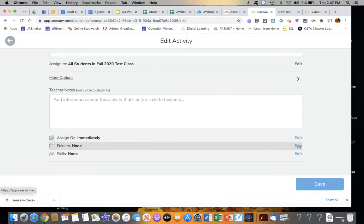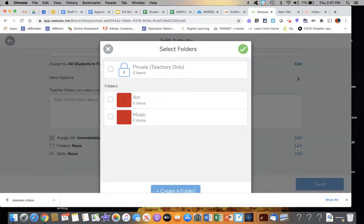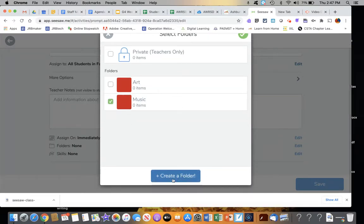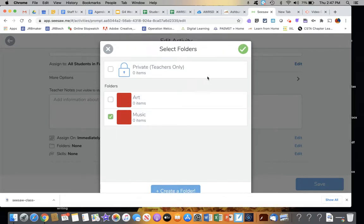So I click on the Edit button. It will tell me what my choices of folders are that I've already created. If I hadn't created it, I could create it there.